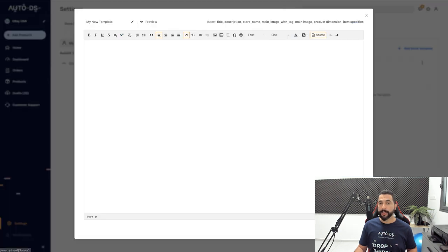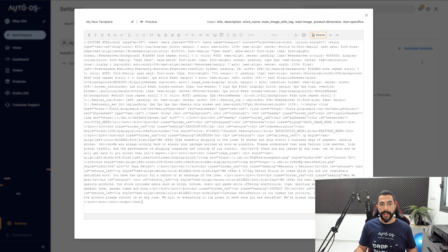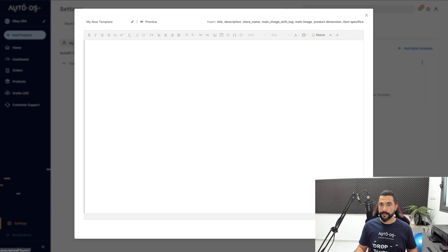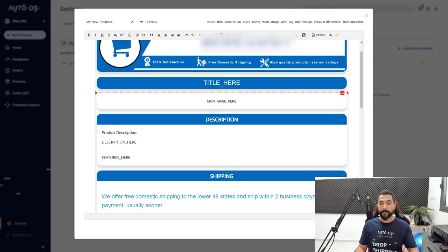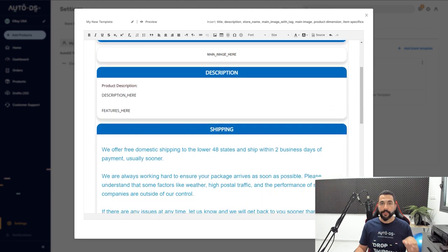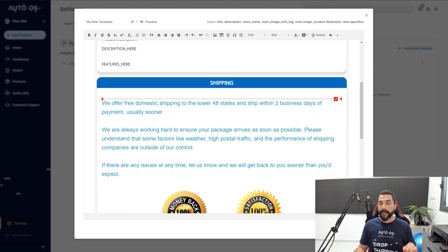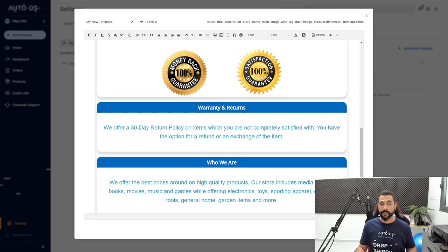On the right side I'm going to click on Source to let the system know that this is an HTML code, and I'm going to paste the code right over here. Now I'm going to unclick on Source, and as you can see the template loaded up really easily in just one second after pasting down the HTML source code.